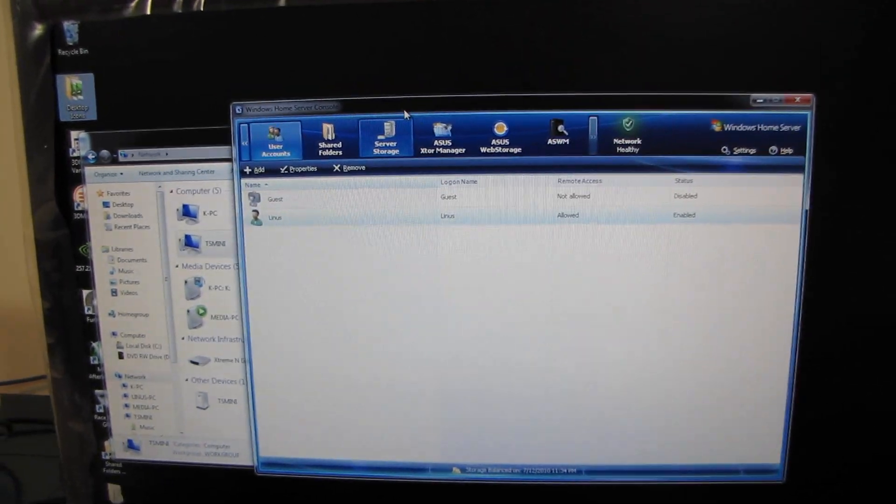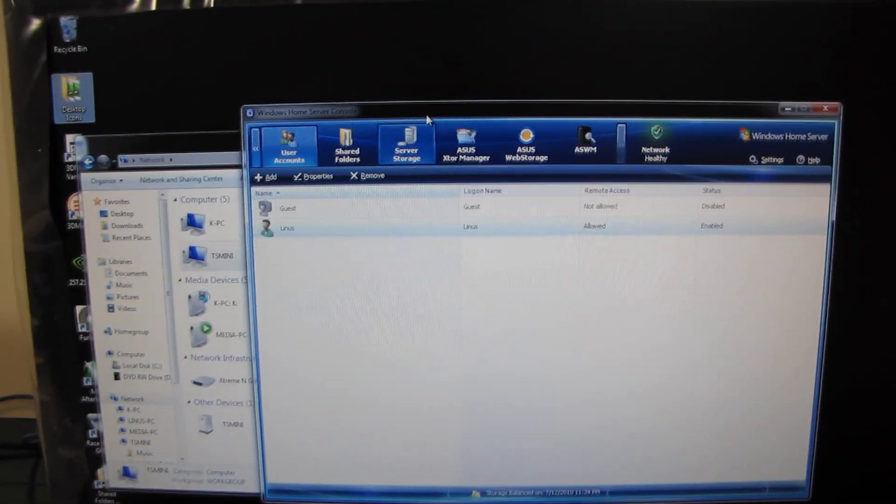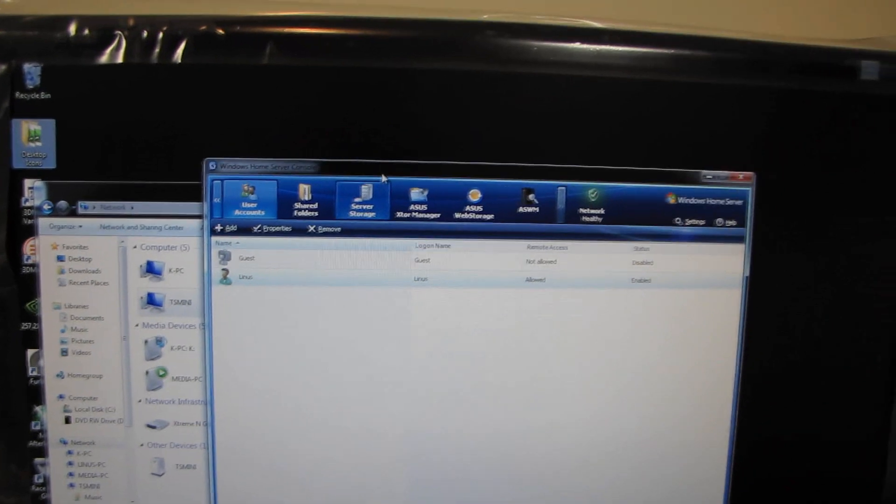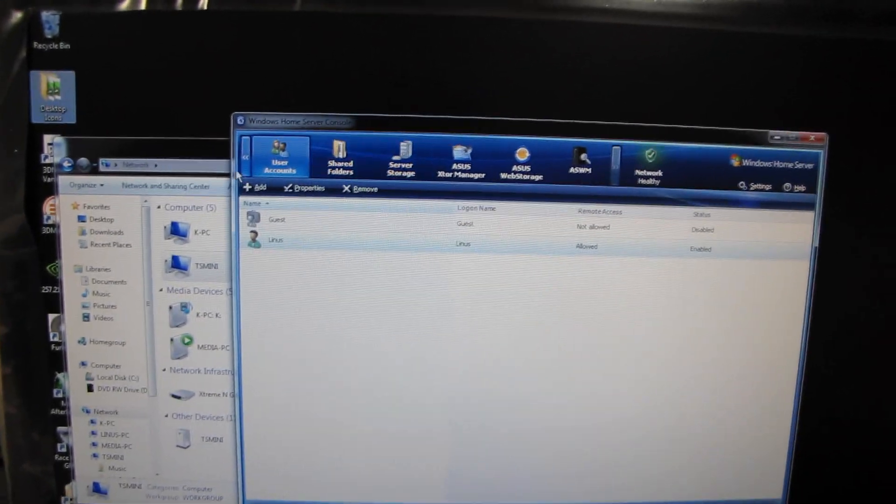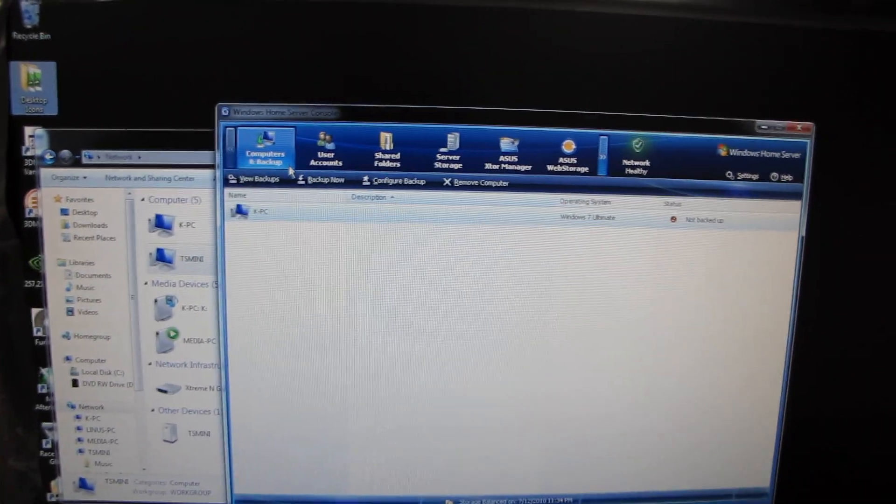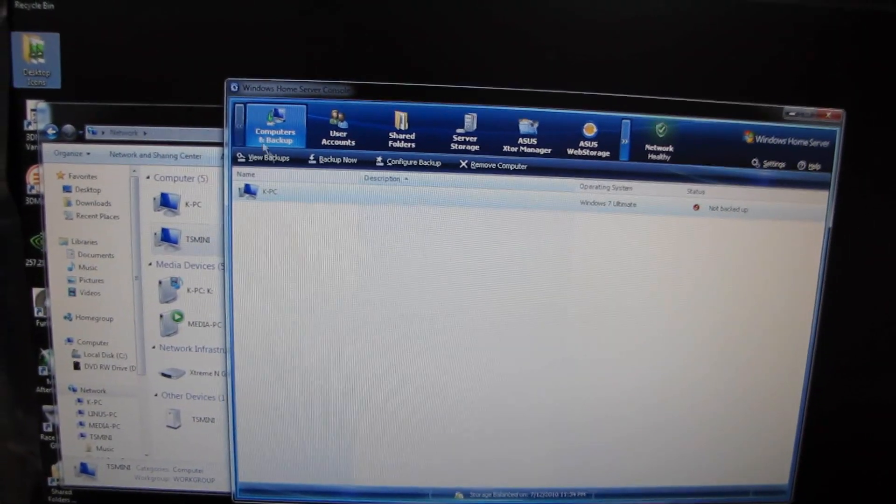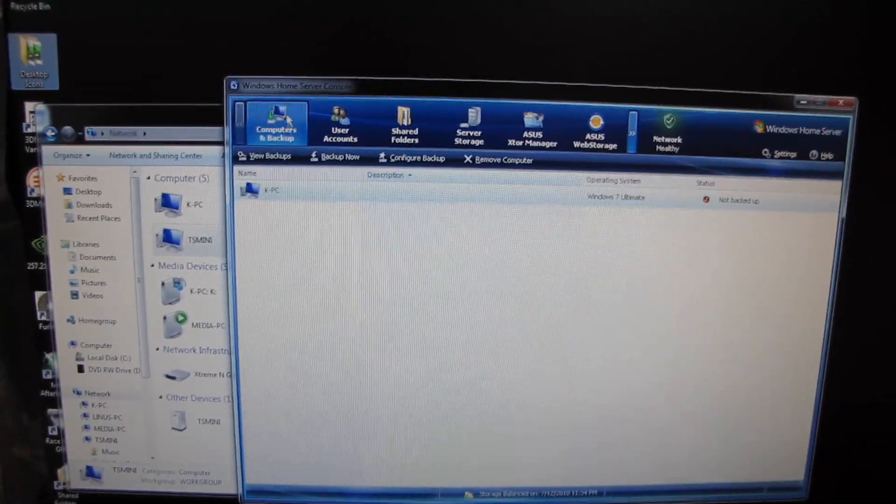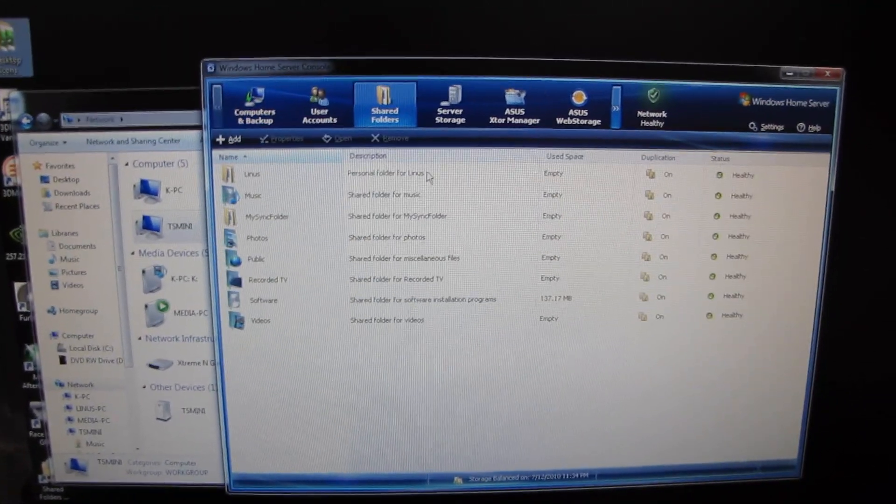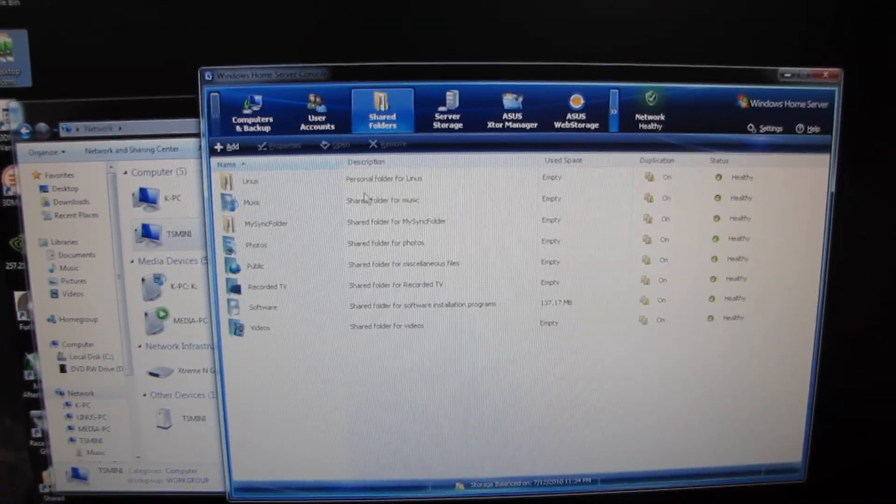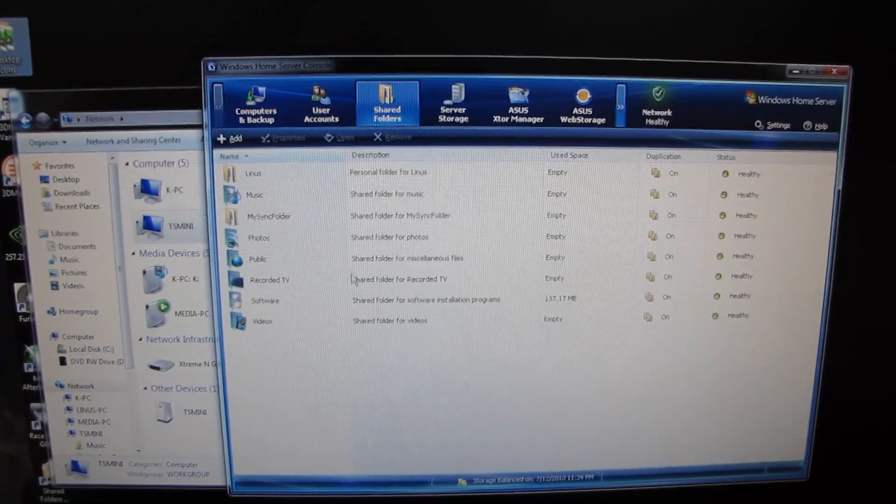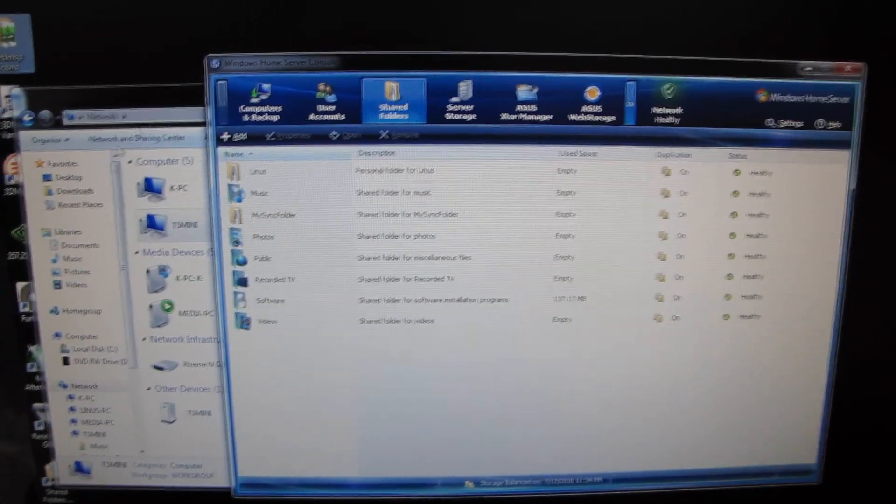Now that I've already covered in a separate video how to set up the user accounts on Windows Home Server, as well as how to configure computer backups. Computer backups are probably one of the biggest killer features of Home Server. Let's talk about the next killer feature of Home Server, the shared folders, and what all of that means.